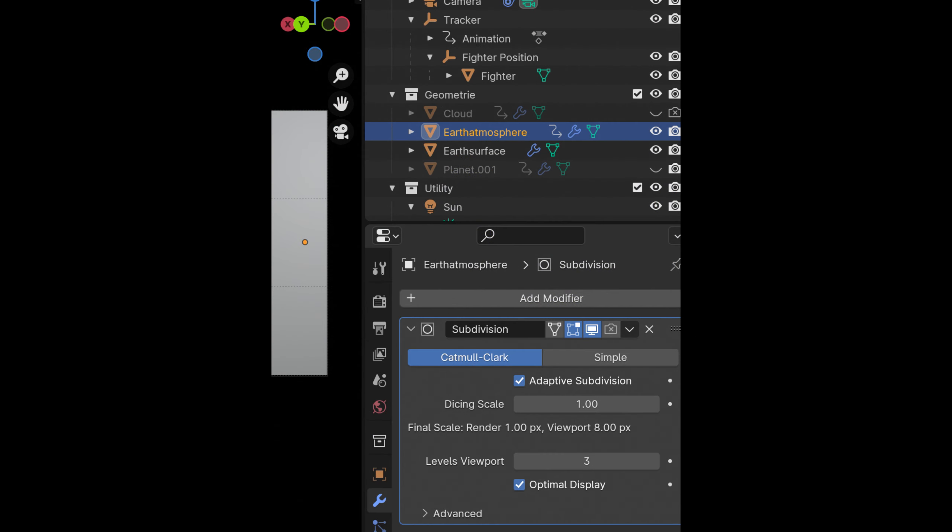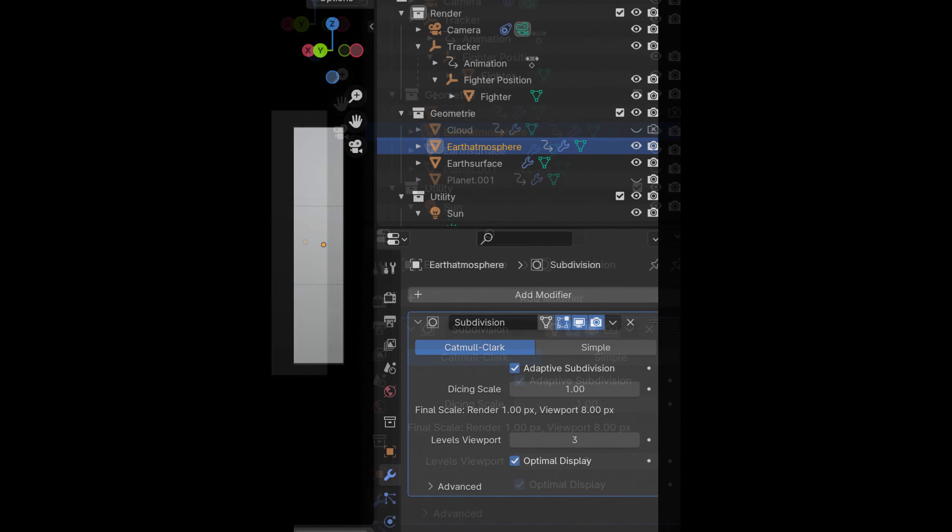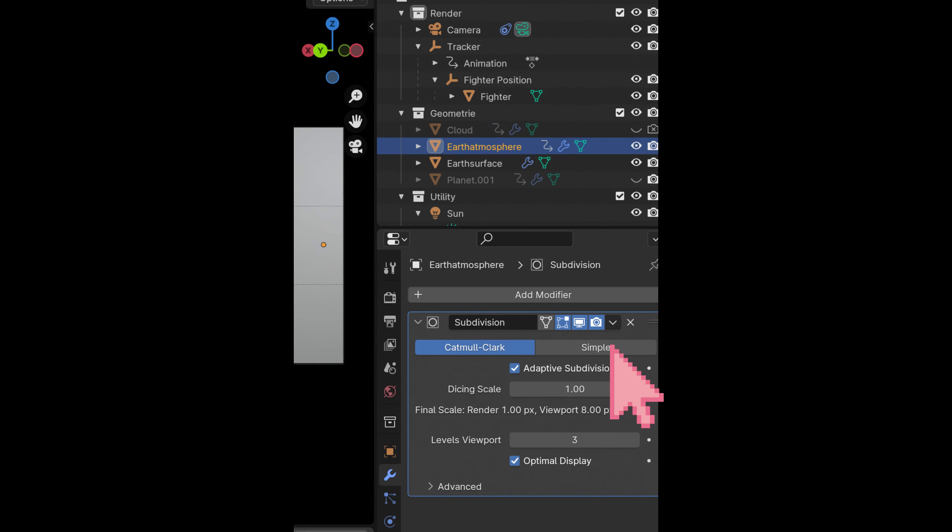There is a little checkbox at the top of the subdivision modifier tab which controls the behavior of the application of the modifier during the render step. Unfortunately I have switched it off accidentally during creation for the earth atmosphere object. This was the reason why the subdivision modifier was not applied during rendering, affecting the render result in a negative way.